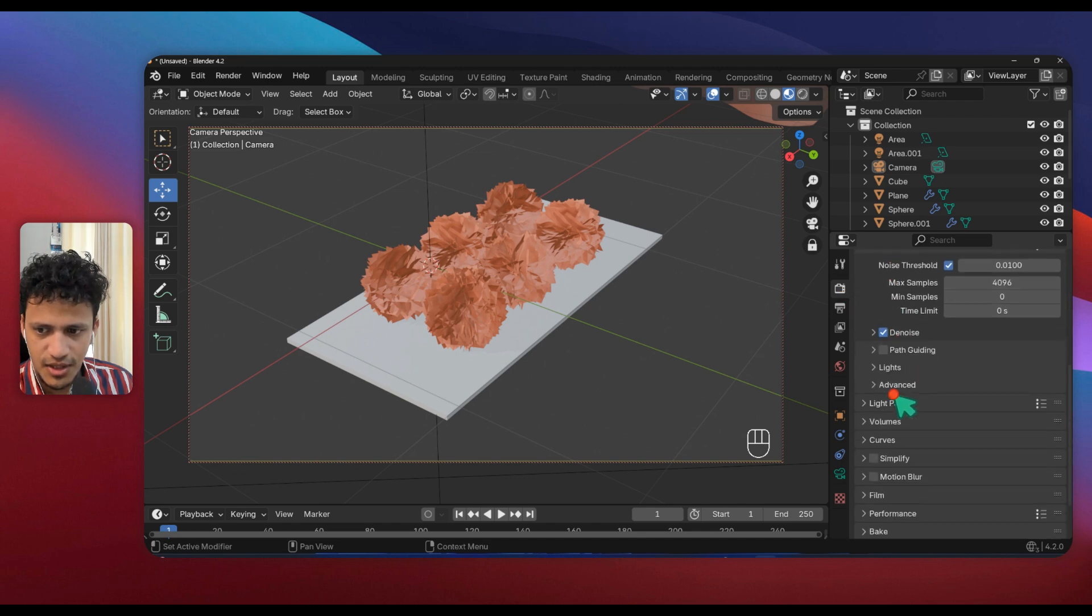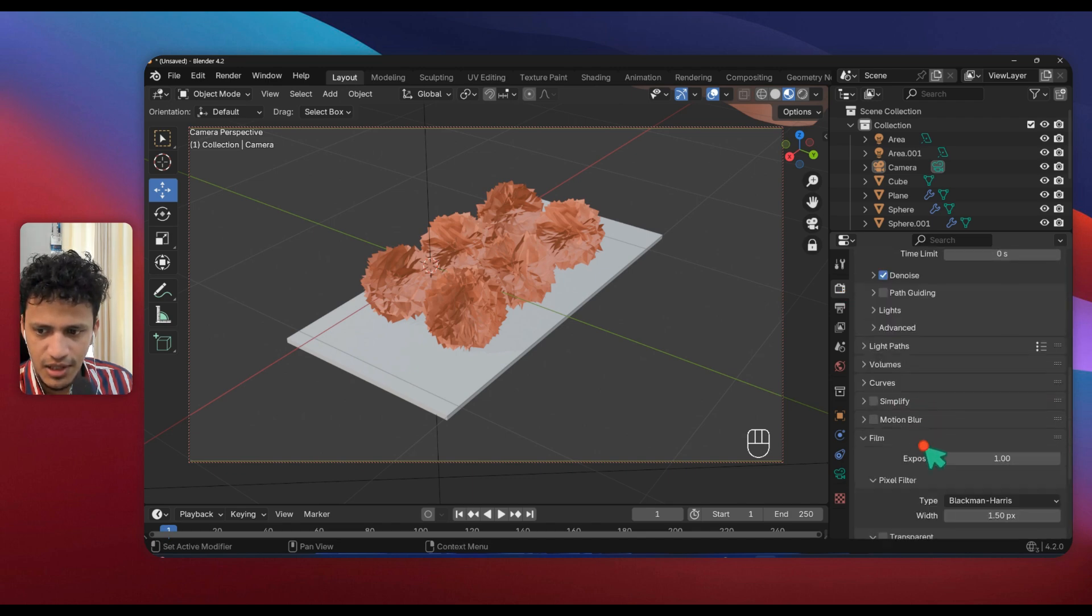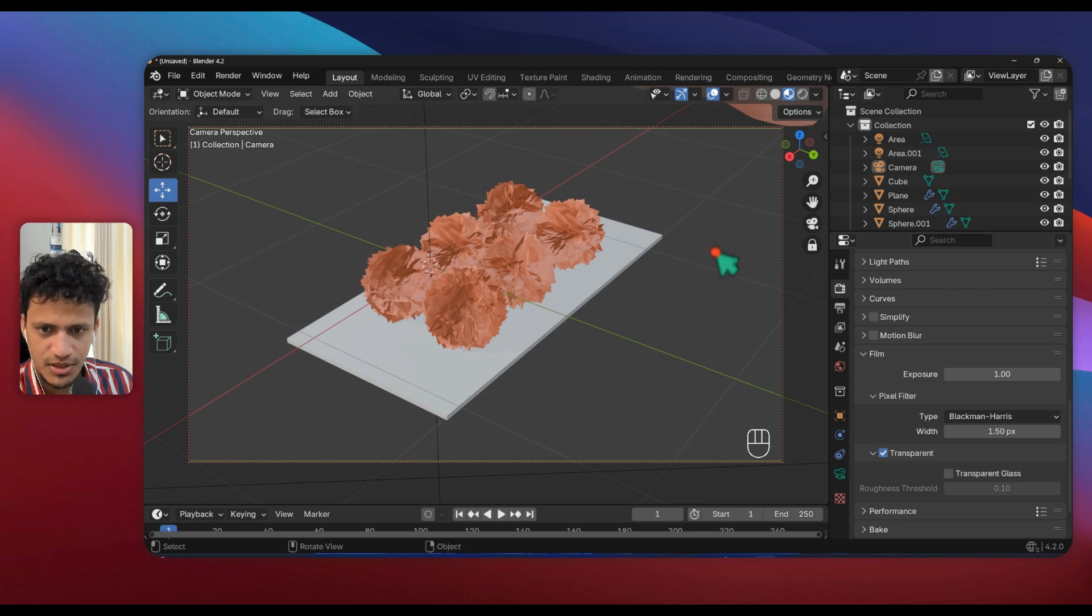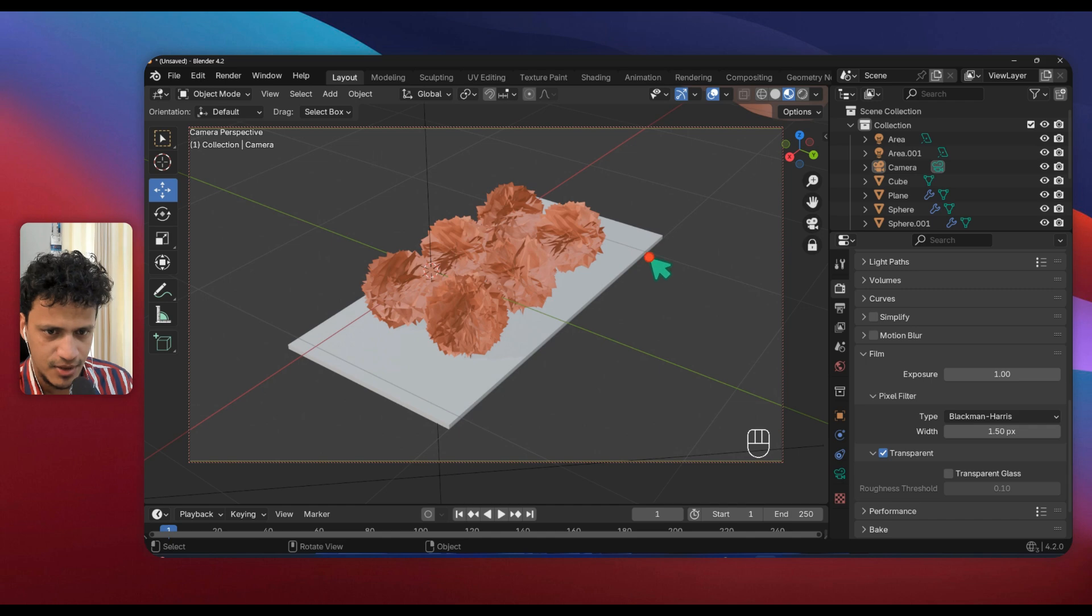I will go to Render Properties here. Under Film, activate Transparent option so that we will have a transparent background.